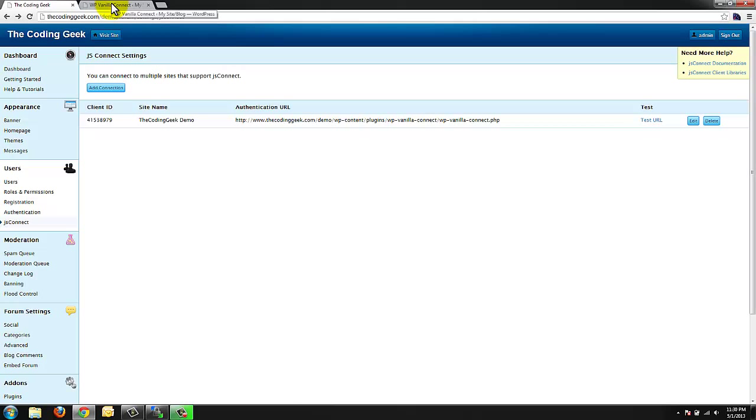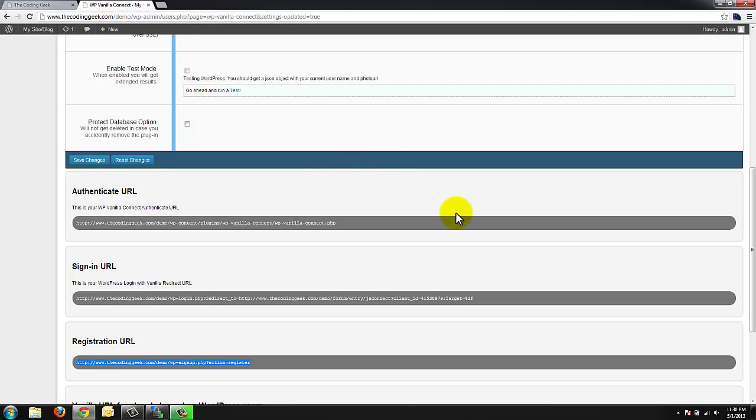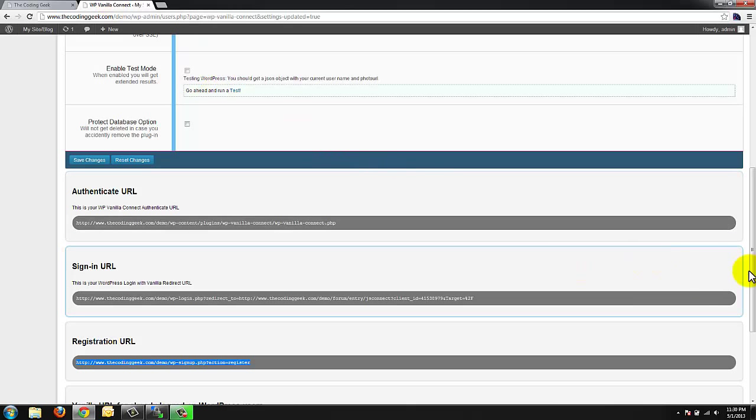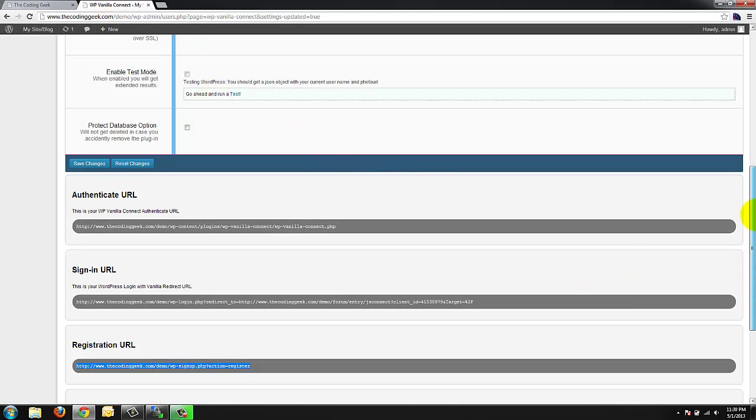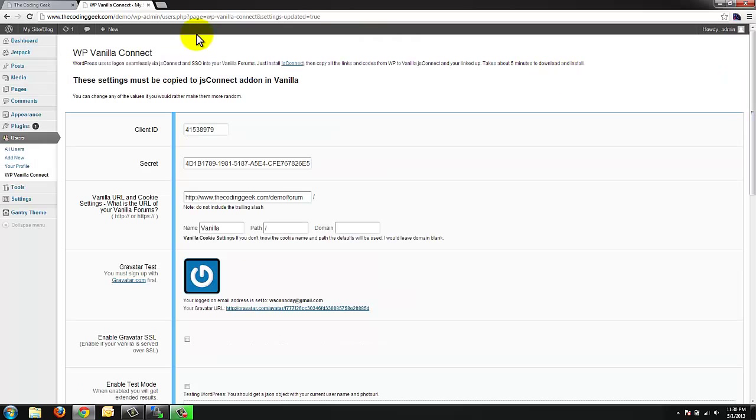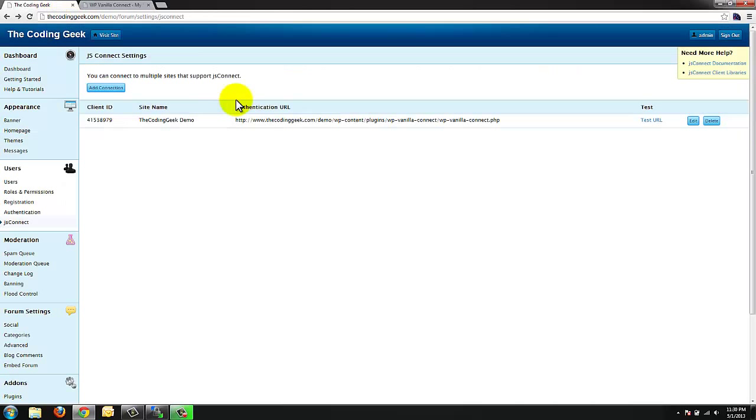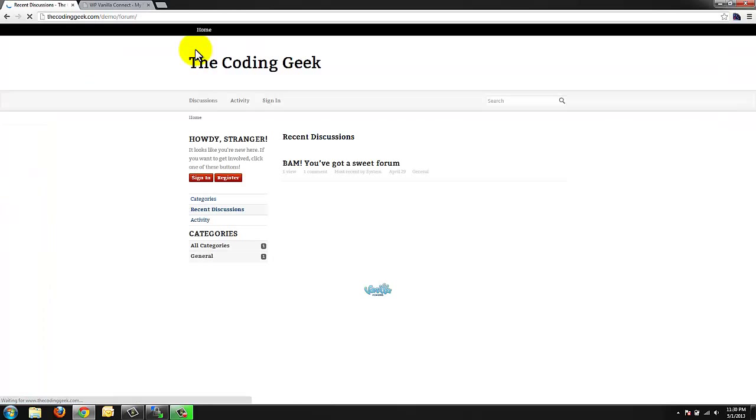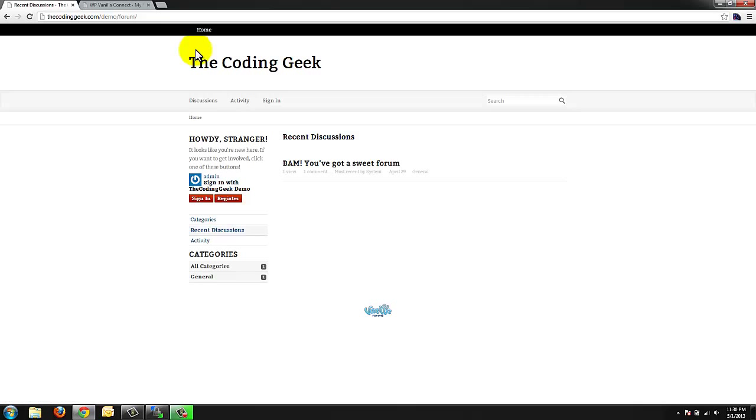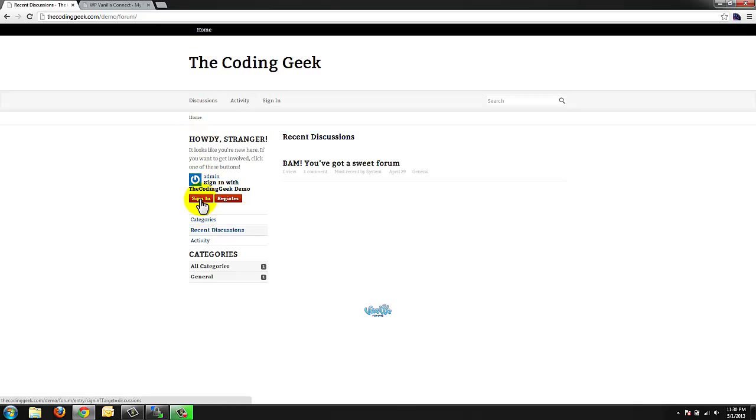At this particular point my vanilla forums install is linked with my WordPress install. I now have one single sign on. If a user registers in WordPress that account will be available as a sign on in vanilla forums. The only gotcha with this system is that the vanilla forums login will still appear. Your users will not have to input a password but they will have to still click on the sign in button.